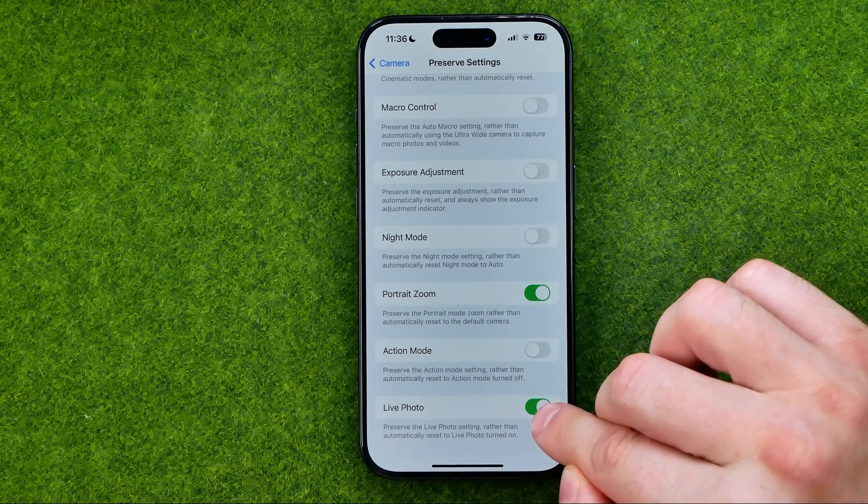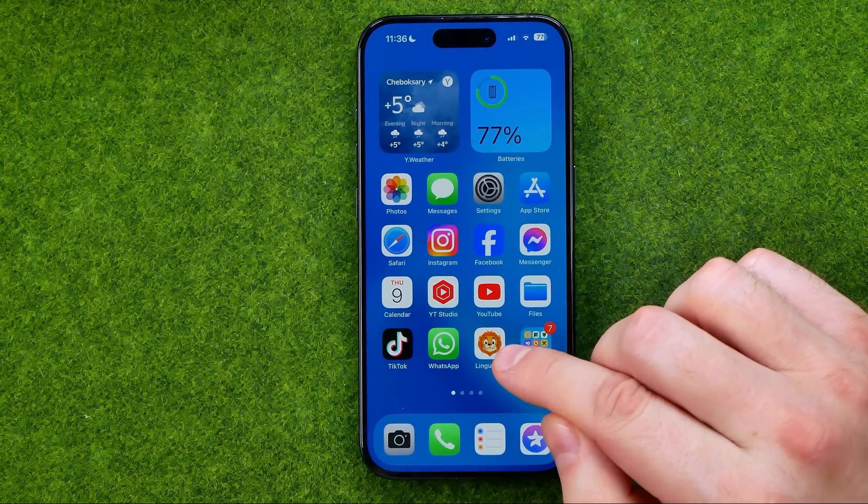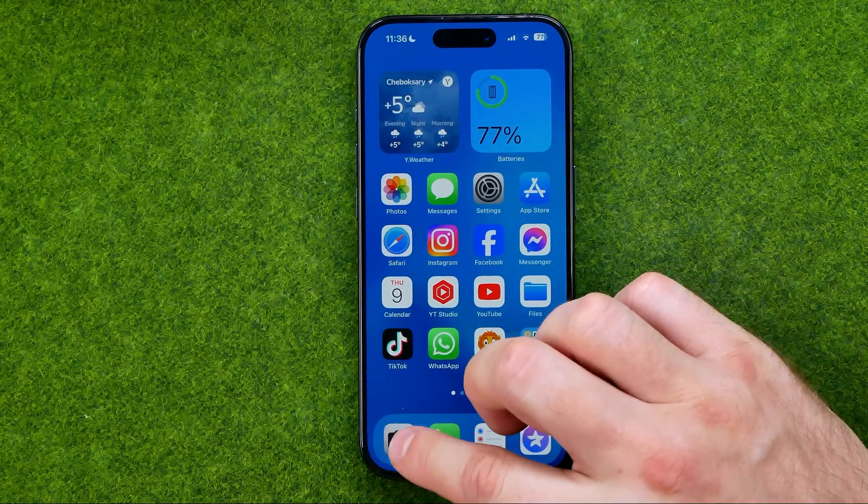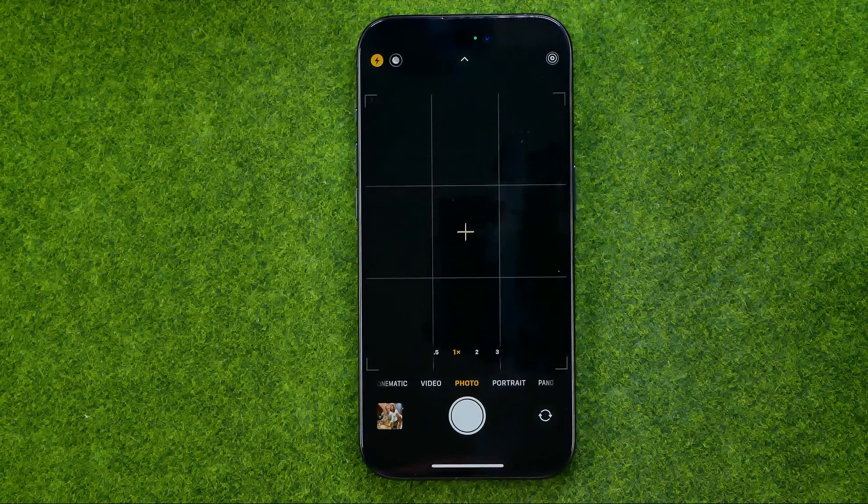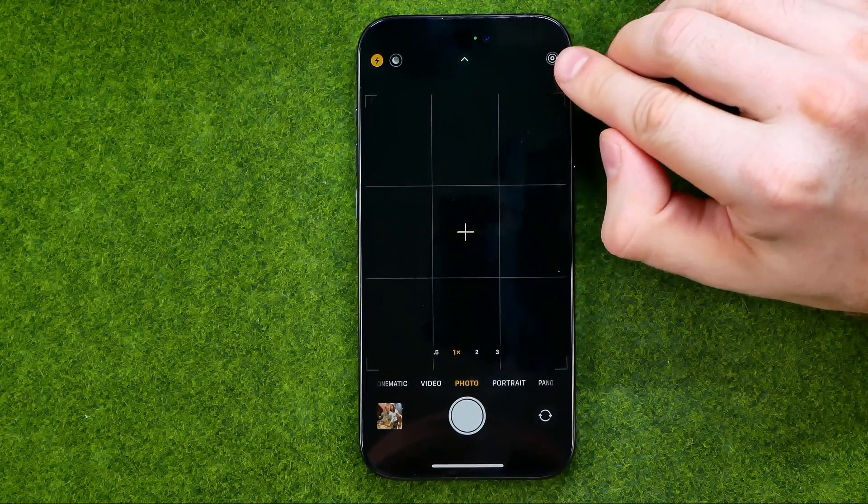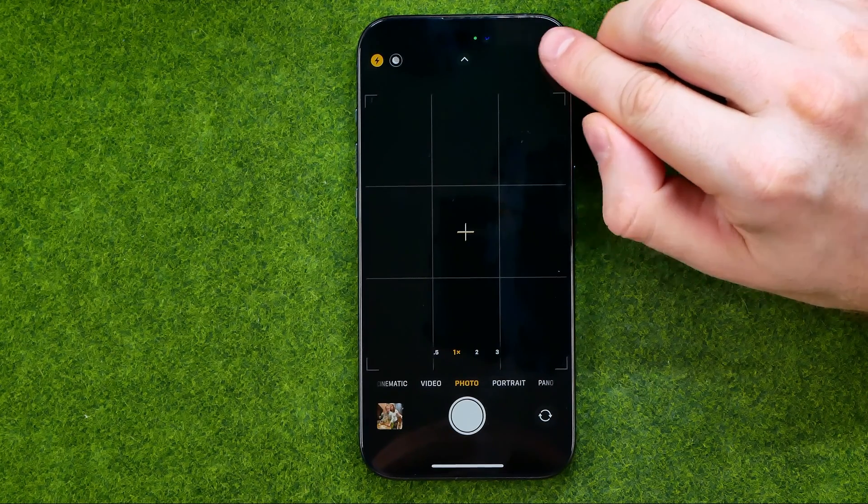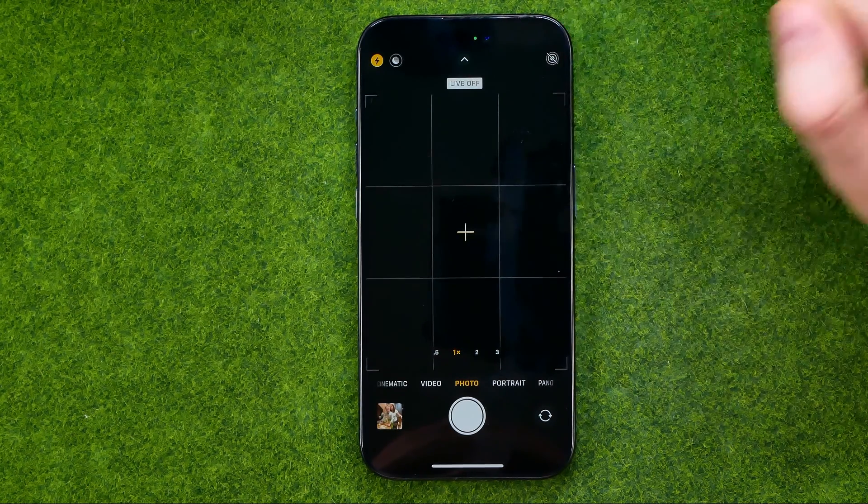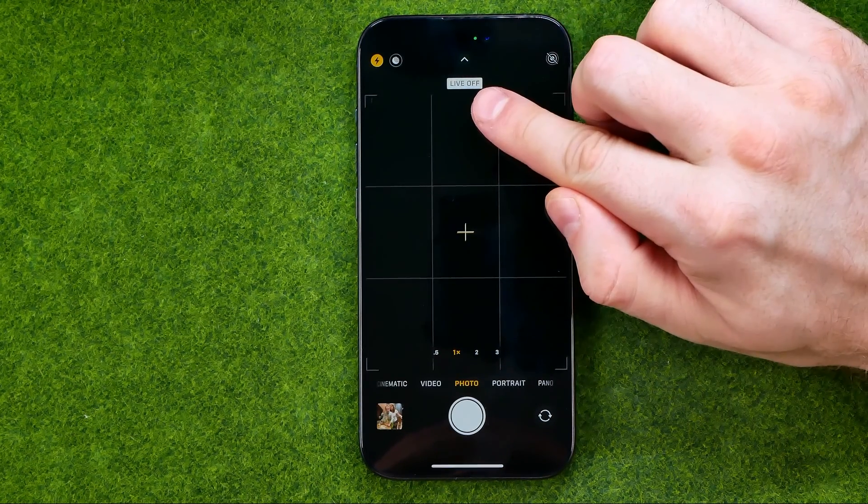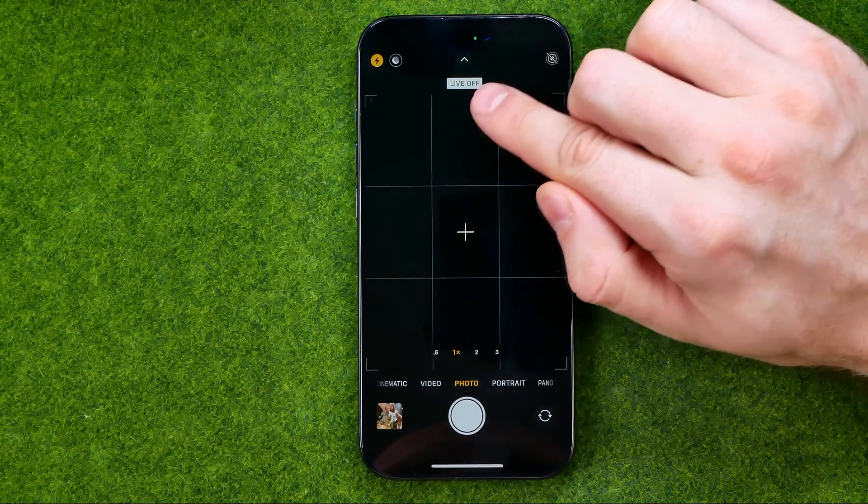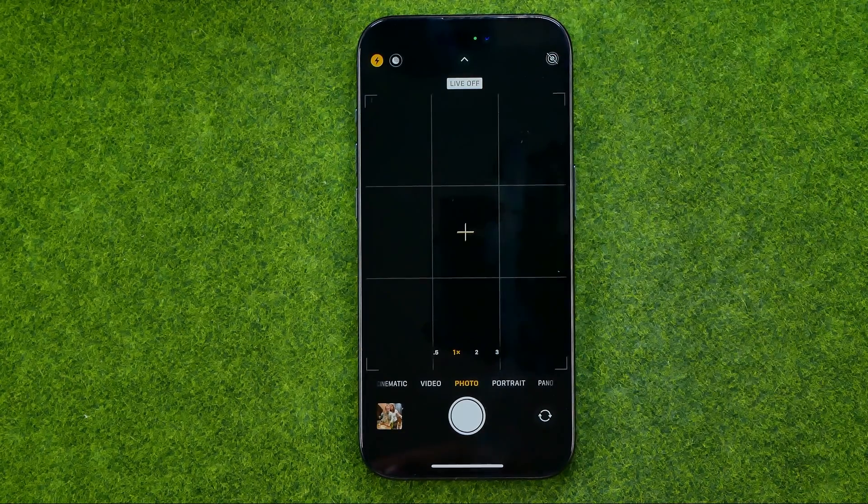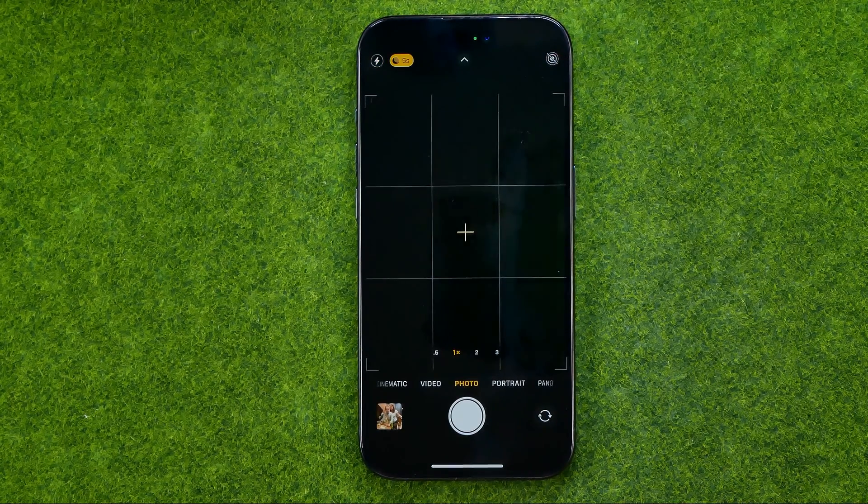Once it is enabled, hop out of Settings and open up Camera. Then tap right here at that icon to turn off live mode. It says live off and basically that's it.